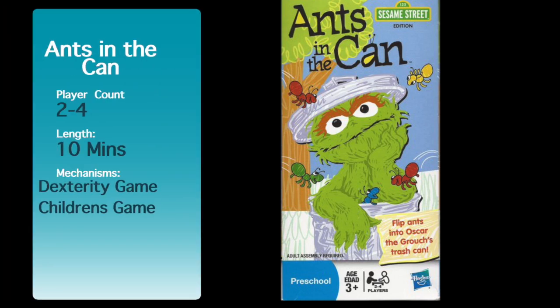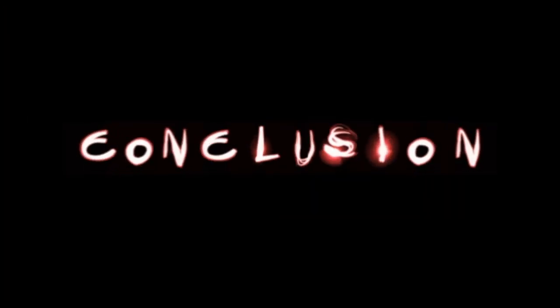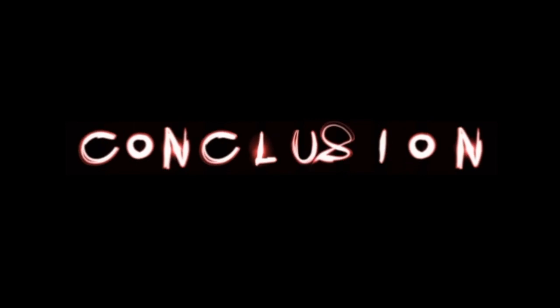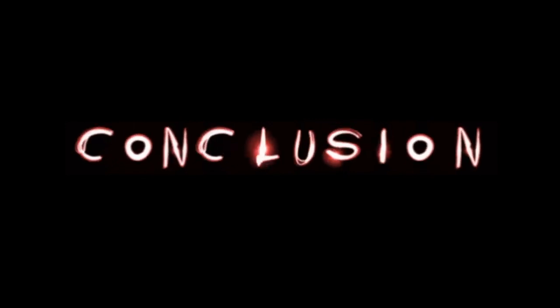Have you ever wondered what games you should keep or you should lose? Find out here at Purrviews.